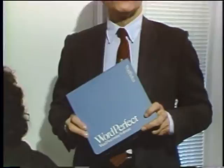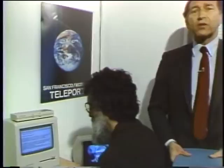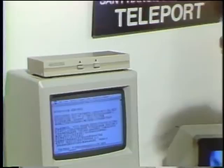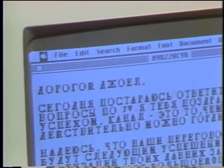You probably own a word processor, so you think you have everything it takes to turn out a top-notch document. But then you realize in today's global economy, you may have to correspond with someone in France or Japan or Russia. And it dawns on you, how would I turn out a document in a foreign language? Here at the San Francisco Moscow Teleport, they have to communicate on a regular basis in English and Russian, and it takes more than just a word processor to do that. Today we take a look at foreign language software on this edition of the Computer Chronicles.